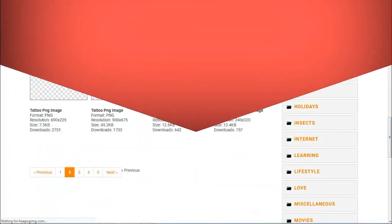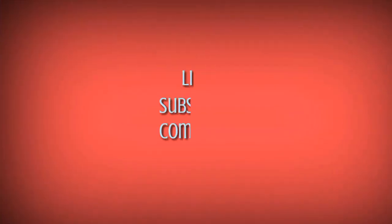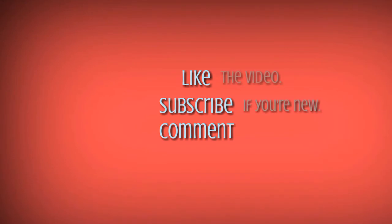Please like, subscribe, and comment to inspire. Thanks for watching.